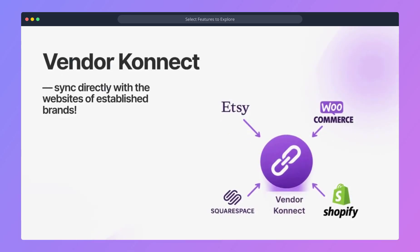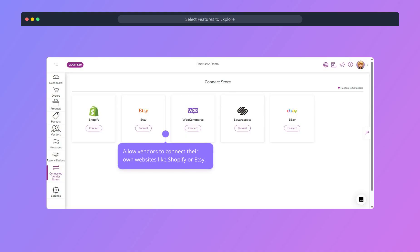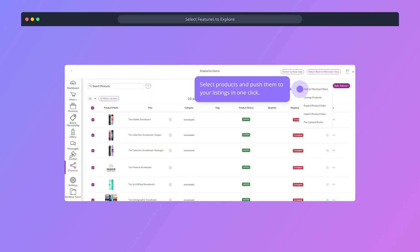Vendor connect. Sync directly with the websites of established brands. Vendors can connect their own websites on Shopify, WooCommerce, Etsy, etc. Select and push the products you want to list in one click.